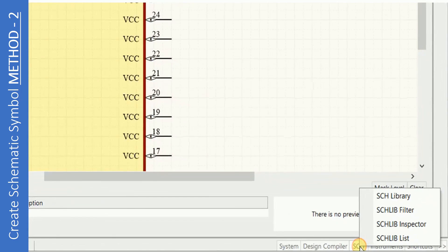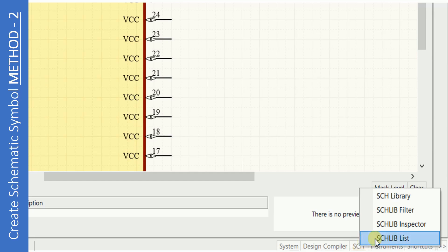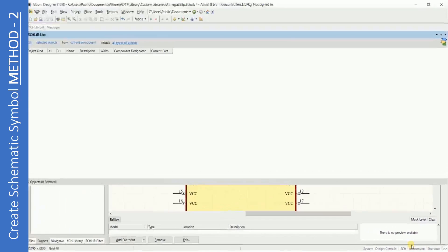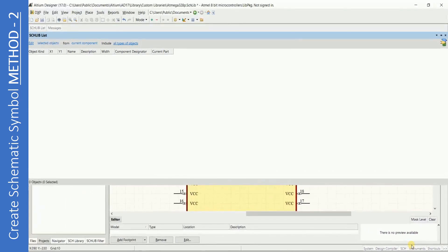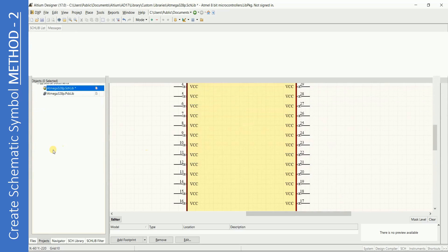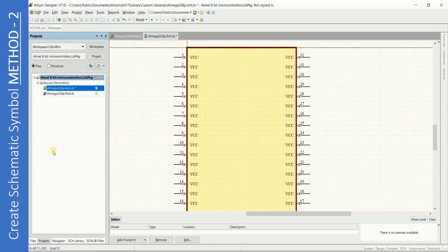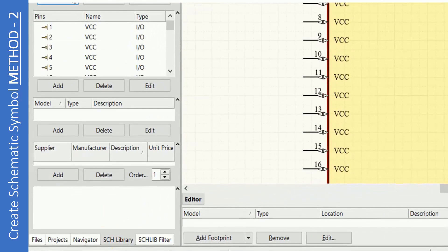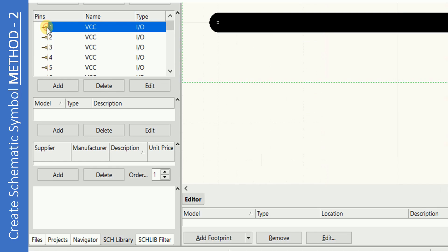Now click on SCH, SCHLibList and notice that there are no entries here. I have docked it permanently at the top, yours might appear as a separate window. Now click on SCH Library. These are the pins that we have added on the symbol.